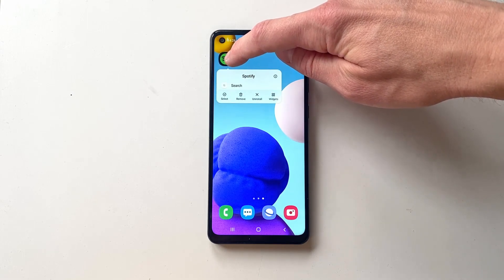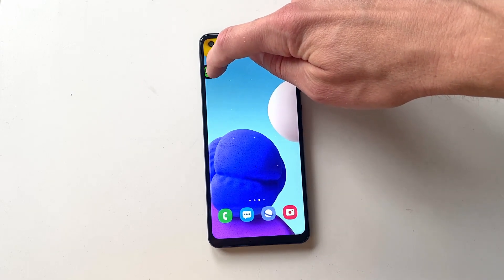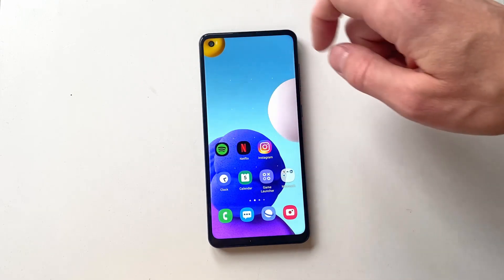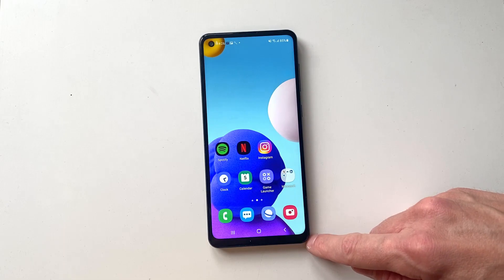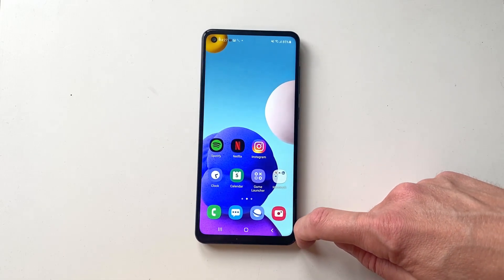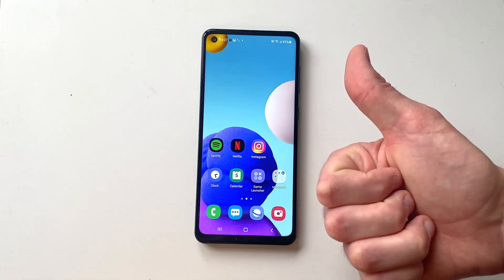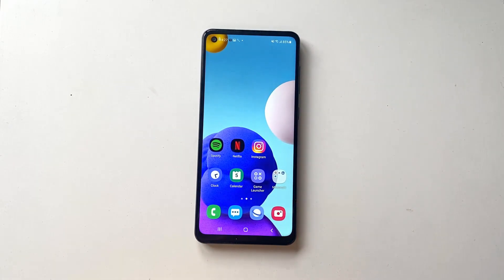To move the app around on your home screen or in between different home screens, just press and hold it and then drag your finger left or right to move the app. Thanks for watching, bye!